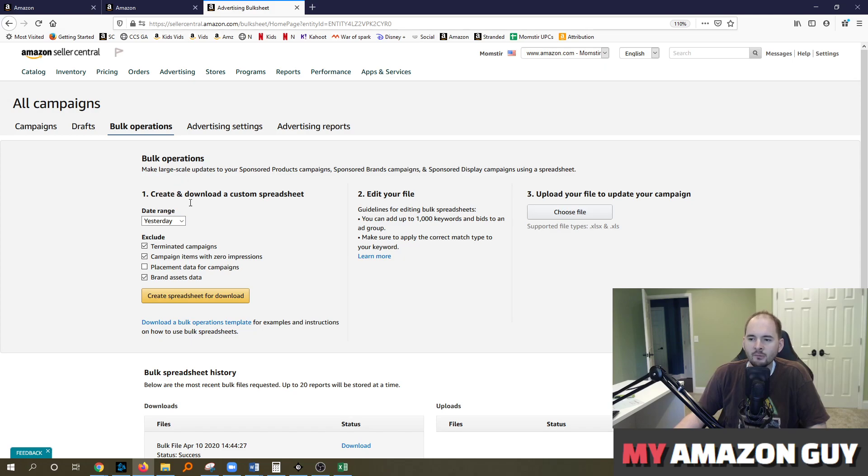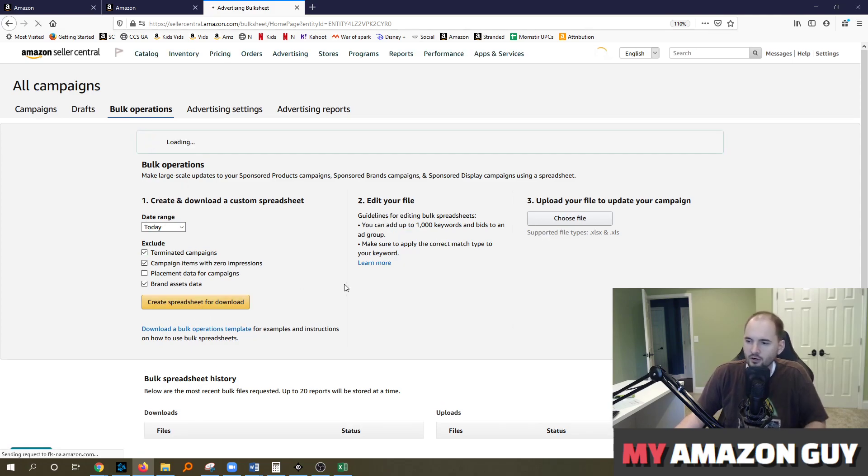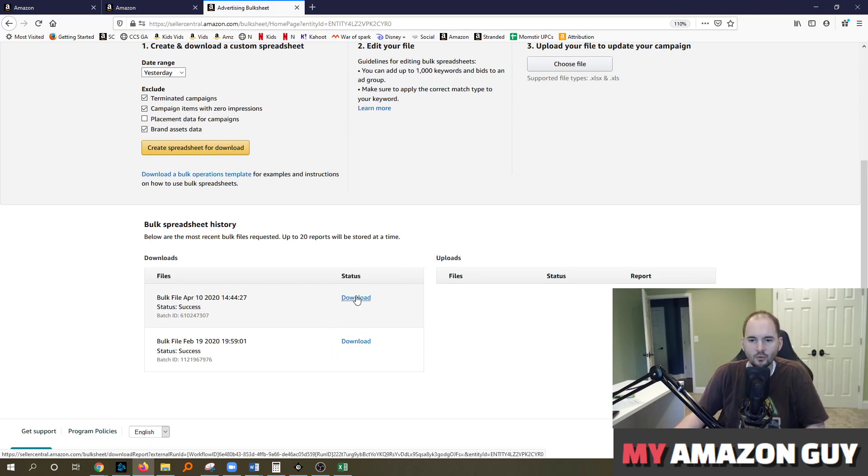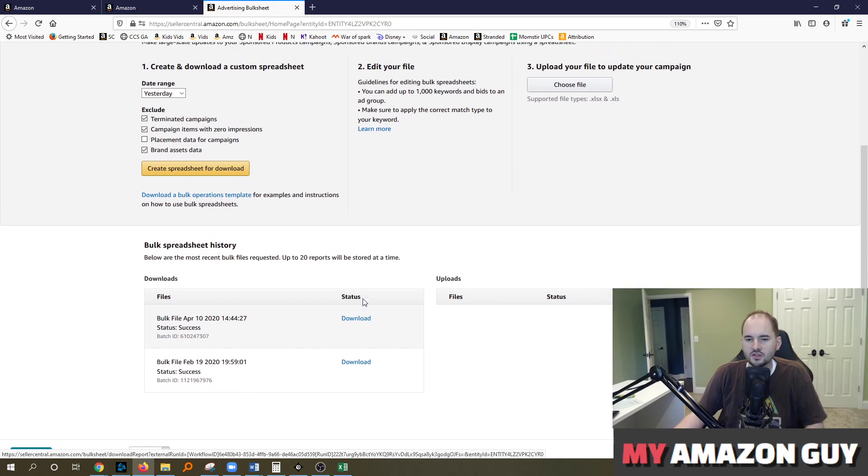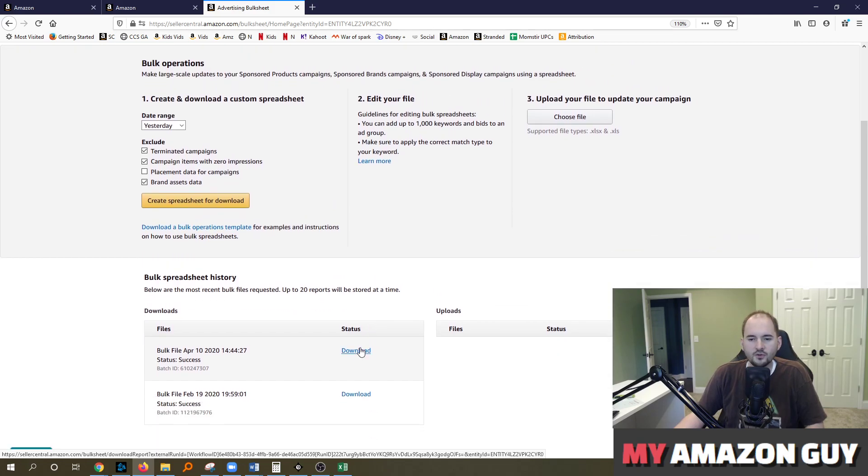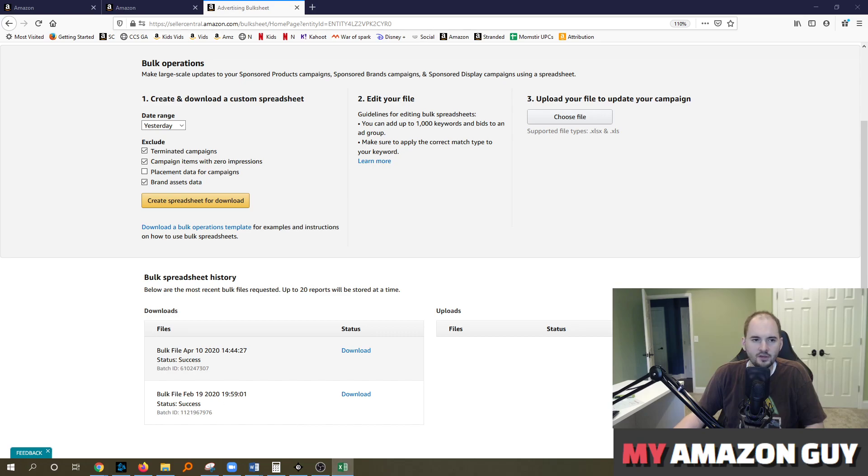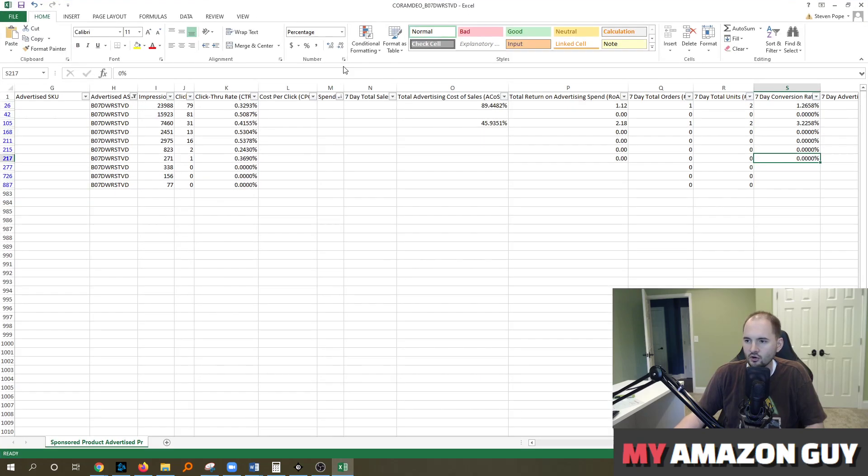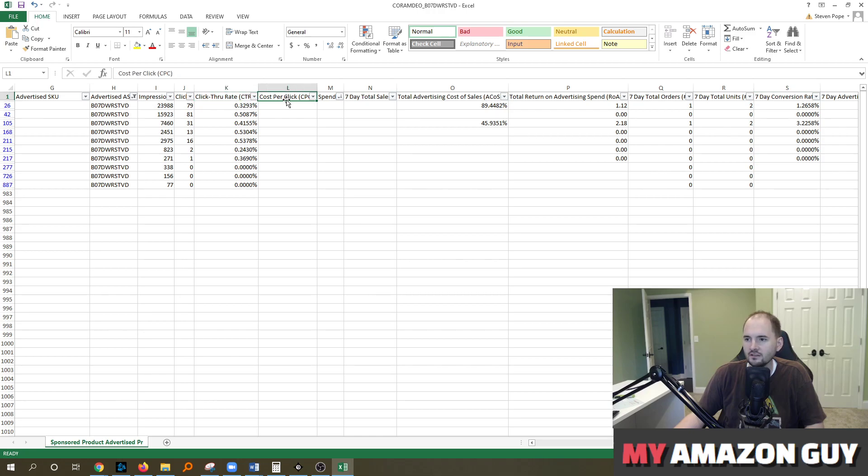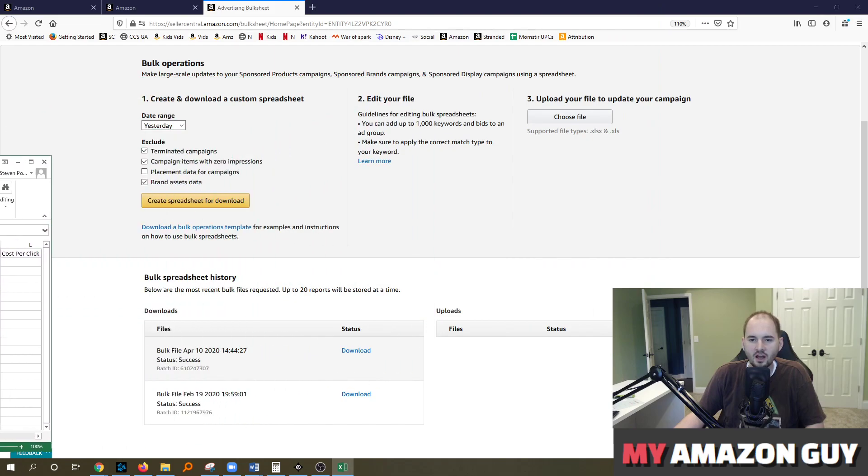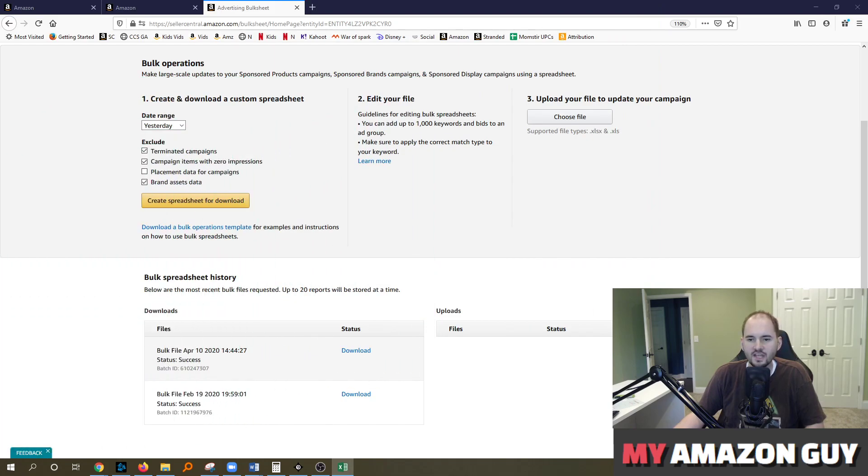Basically you come in here and you create a spreadsheet for download. I'm going to refresh this page because I believe my download is now ready. It can take up to 15 minutes to generate. And so this is for the ability to comb data. And I'm going to pull up the client example I had again here where we can come in here and you can look at click through ratings and cost per click and spend and seven day total sales and cost of sale and ACOS and a bunch of other data points.